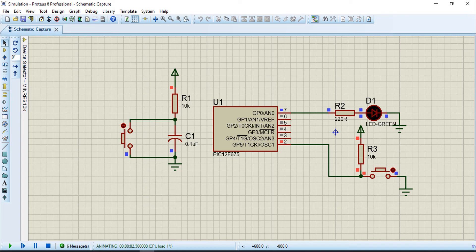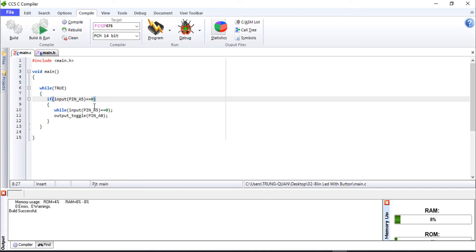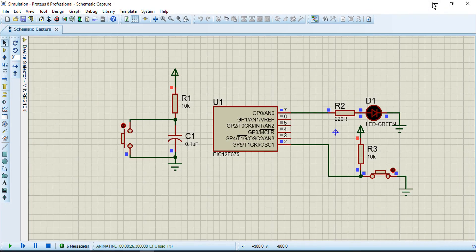In normal status, the signal from input pin GP5 is at high level. When we press the button, you can see the status changes to a low signal. This is why I use equal 0 - it means when we press the button, the input pin i5 equals 0.